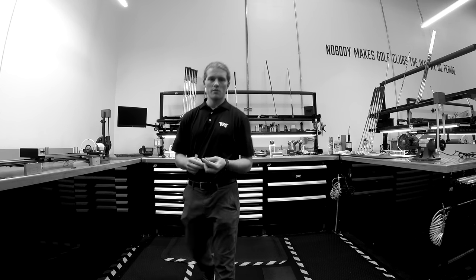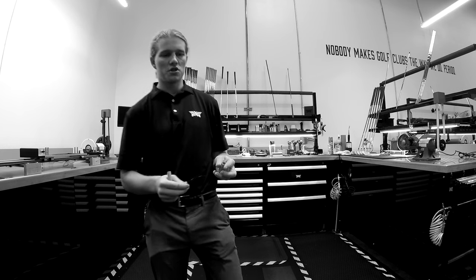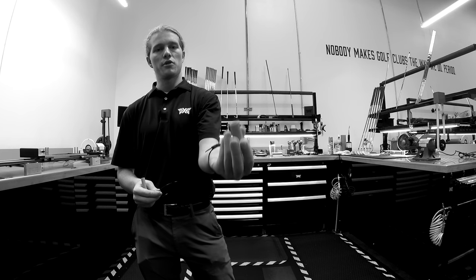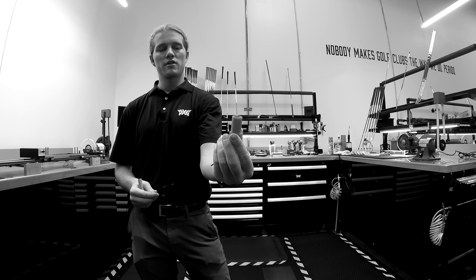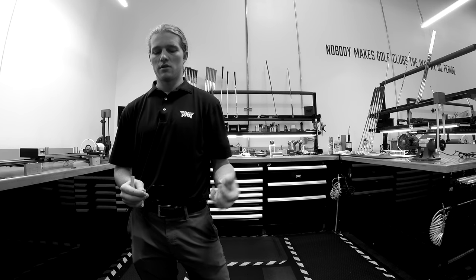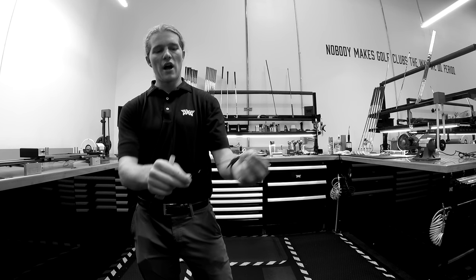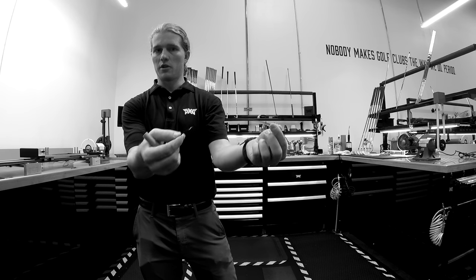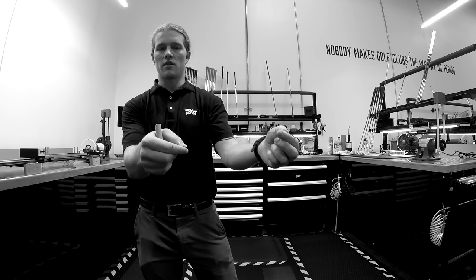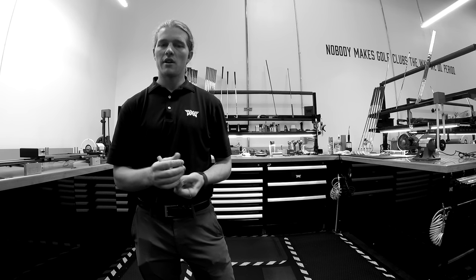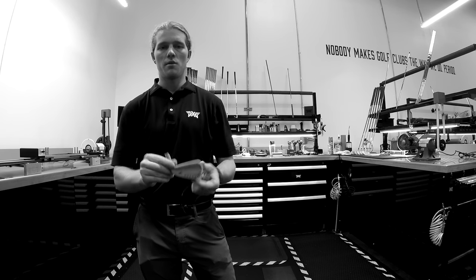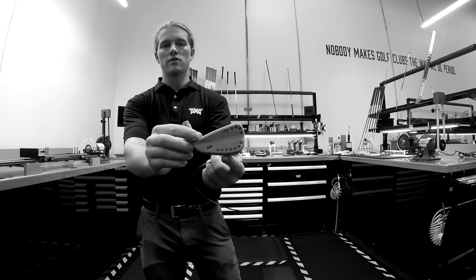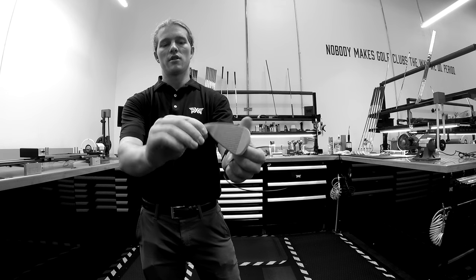Now, the first printer that we have at PXG is a filament printer and produces products similar to this, using plastic and filament like this. The second printer we have is a powder printer and produces products similar to this.